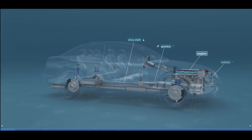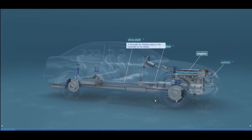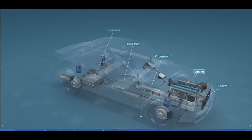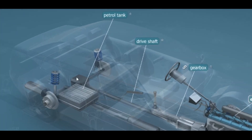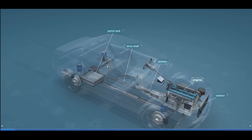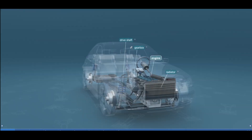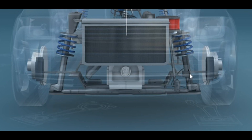The drive shaft transmits the rotating motion of the crankshaft to the wheels. As we rotate this around, you can see this drive shaft going all the way back to the gearbox — that's what rotates the wheels on the back side. On the front, you can also see the drive shaft, and rotating underneath we can see that box rotating these wheels.